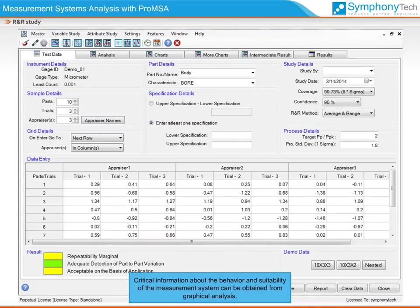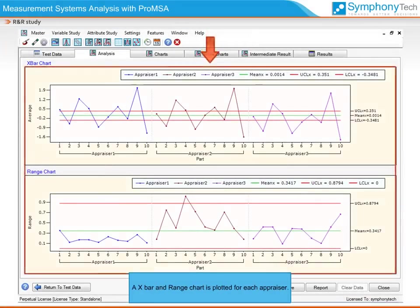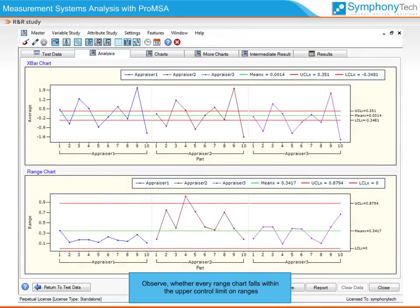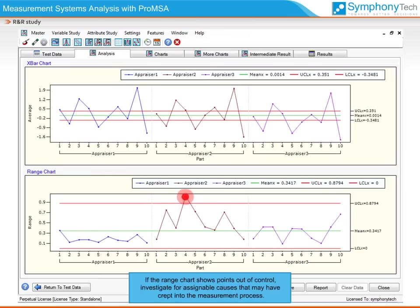Critical information about the behavior and suitability of the measurement system can be obtained from graphical analysis. The first tab displays the control charts of all the readings. An X-bar and range chart is plotted for each appraiser. Observe whether every range chart falls within the upper control limit of ranges. Range charts within control indicate stability of the measurement process. If the range chart shows points out of control, investigate for assignable causes that may have crept into the measurement process.